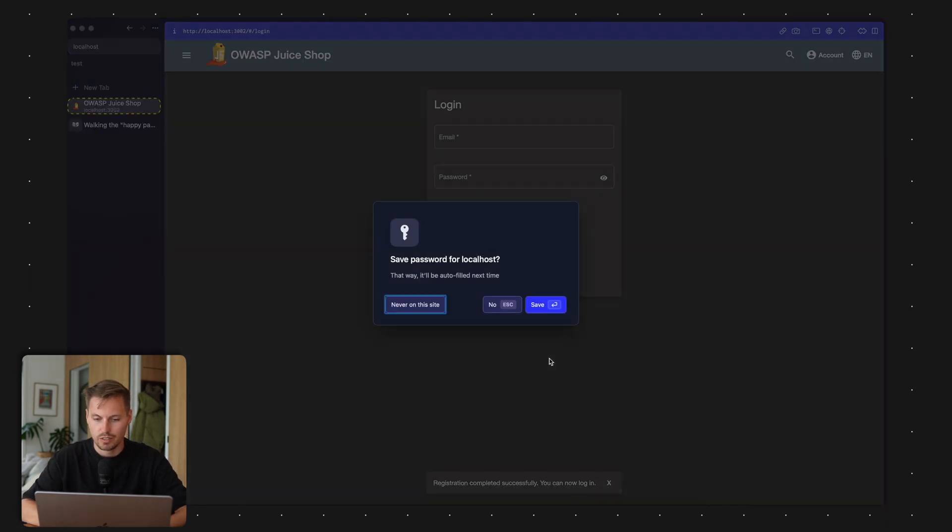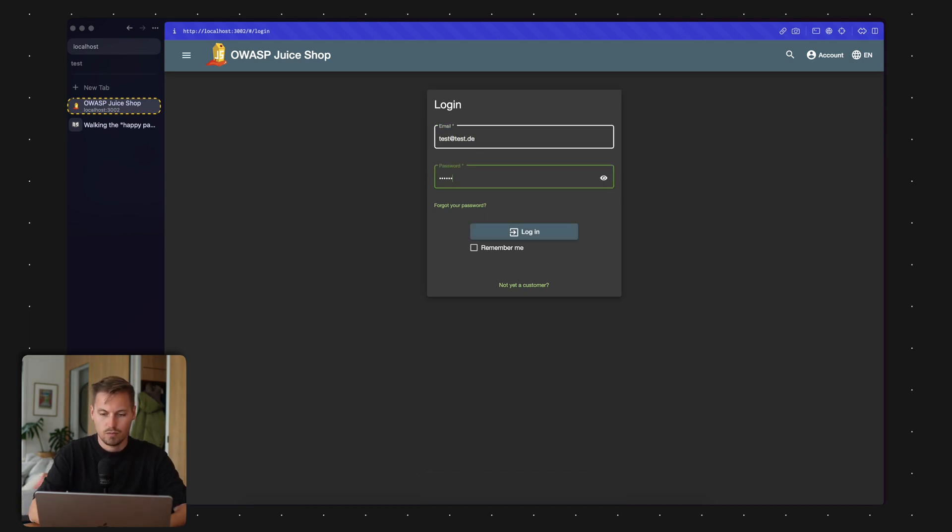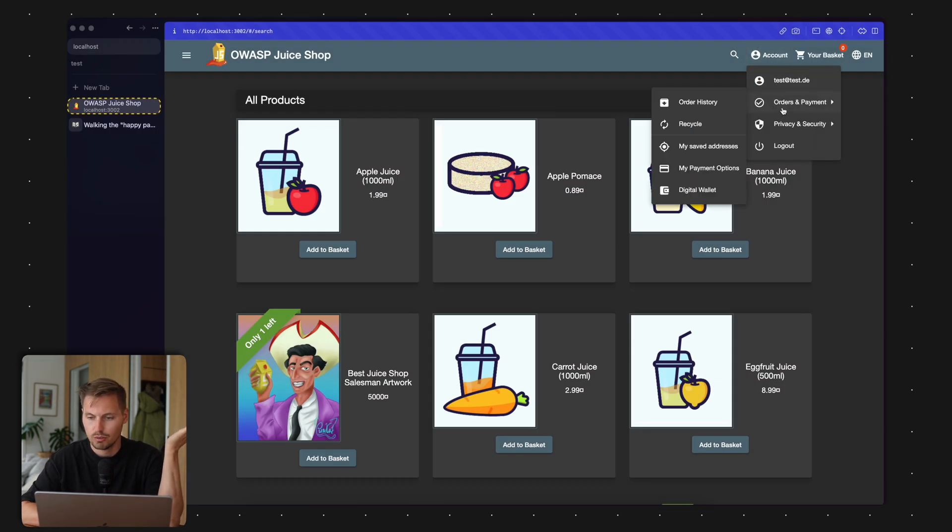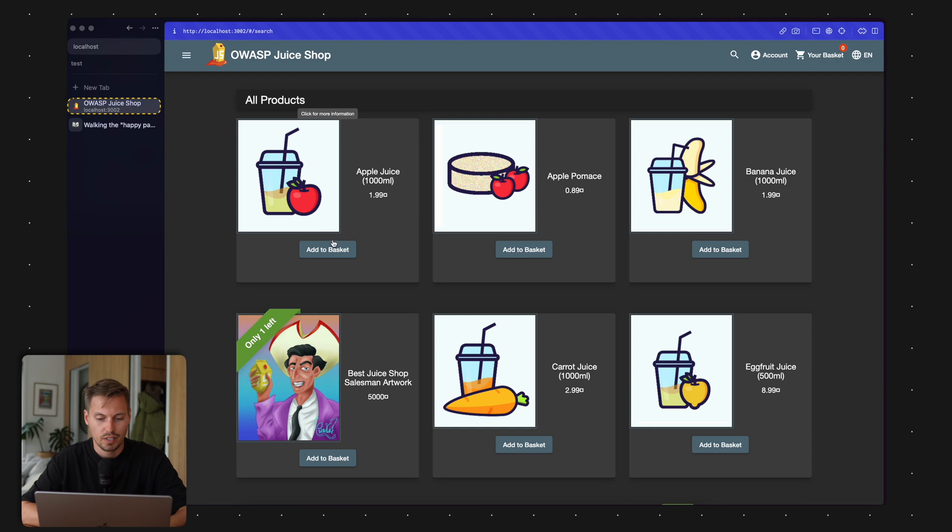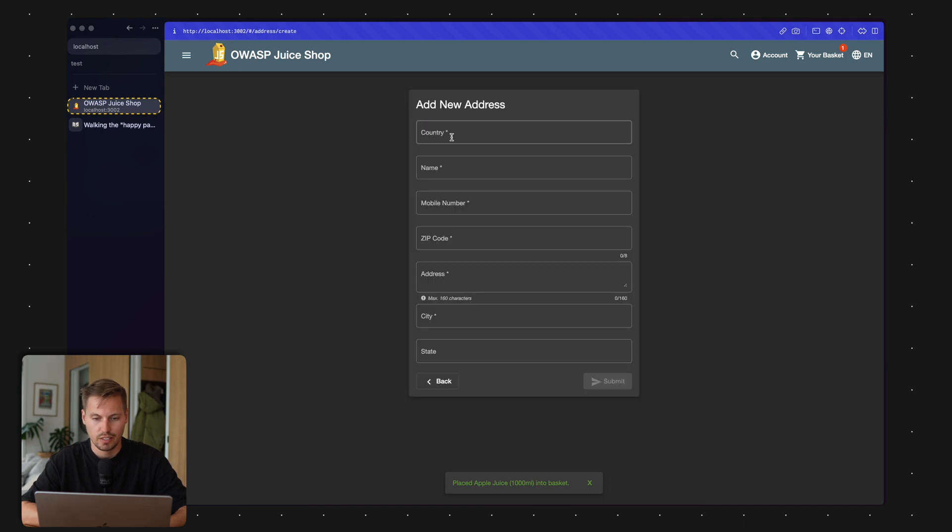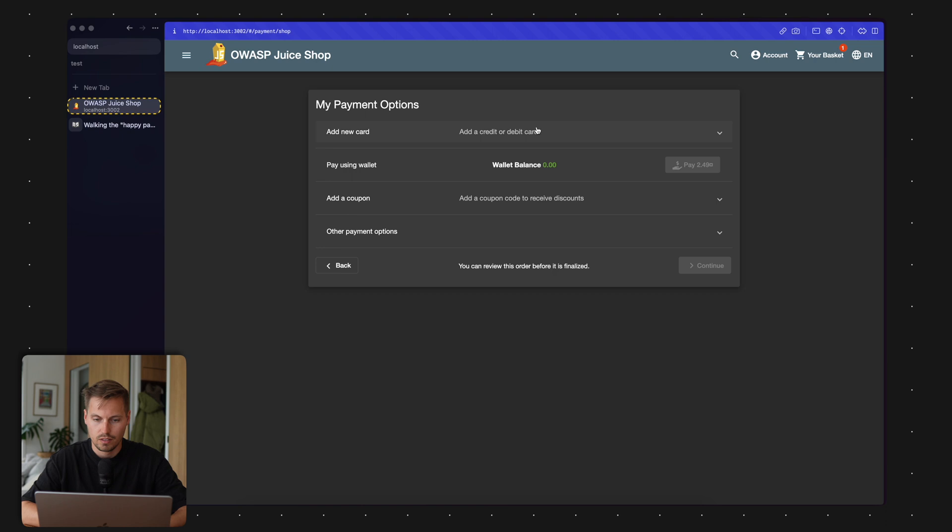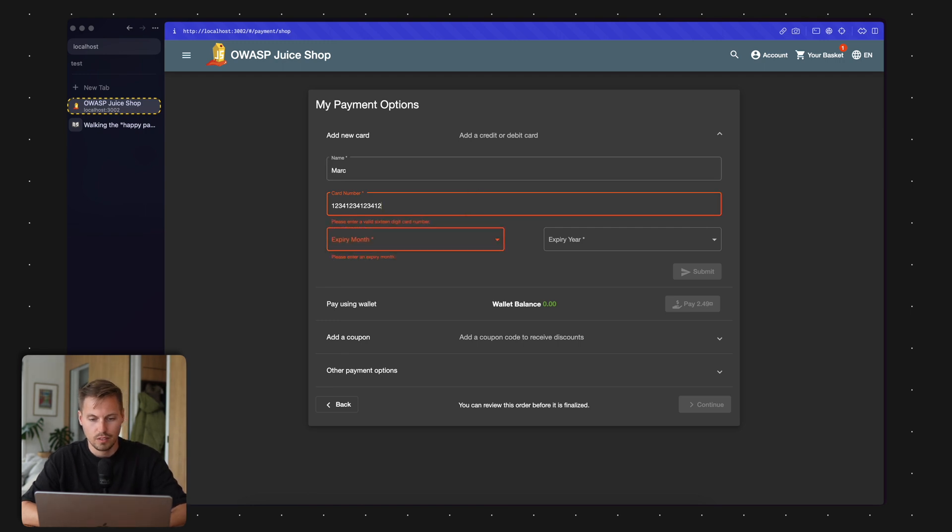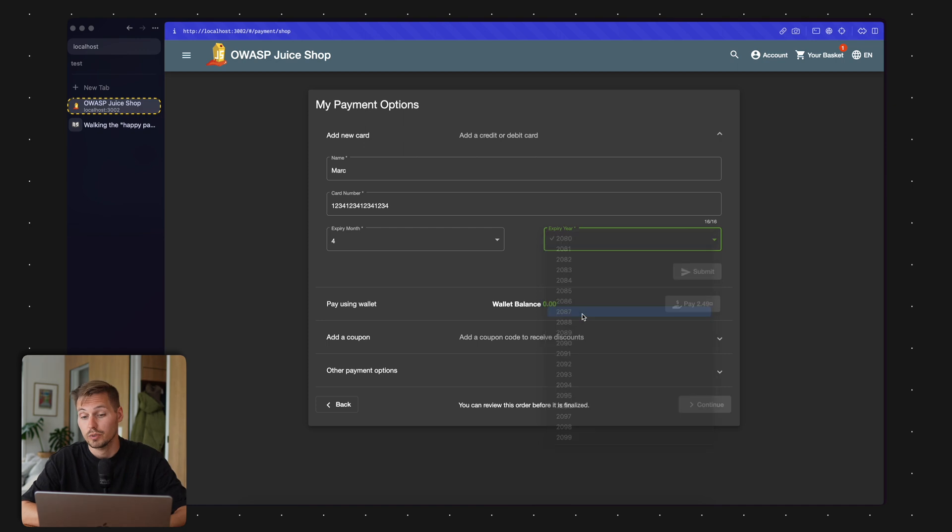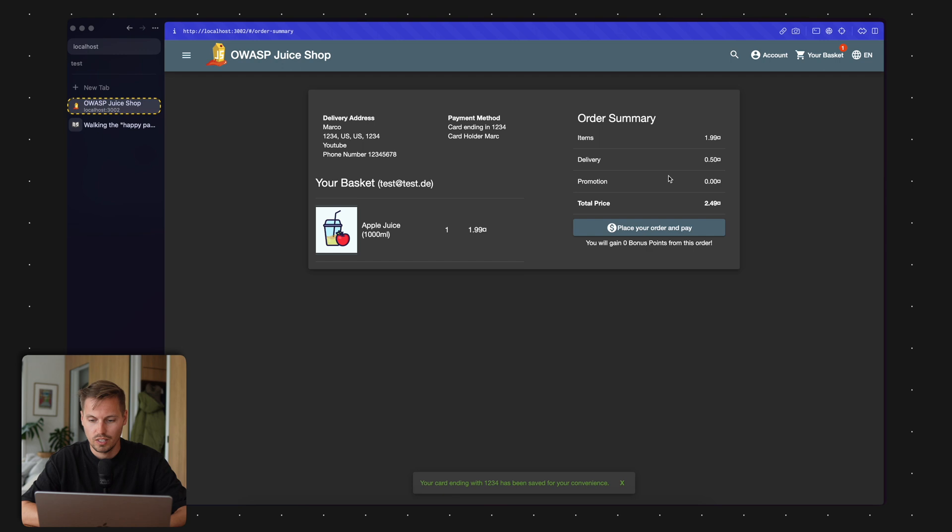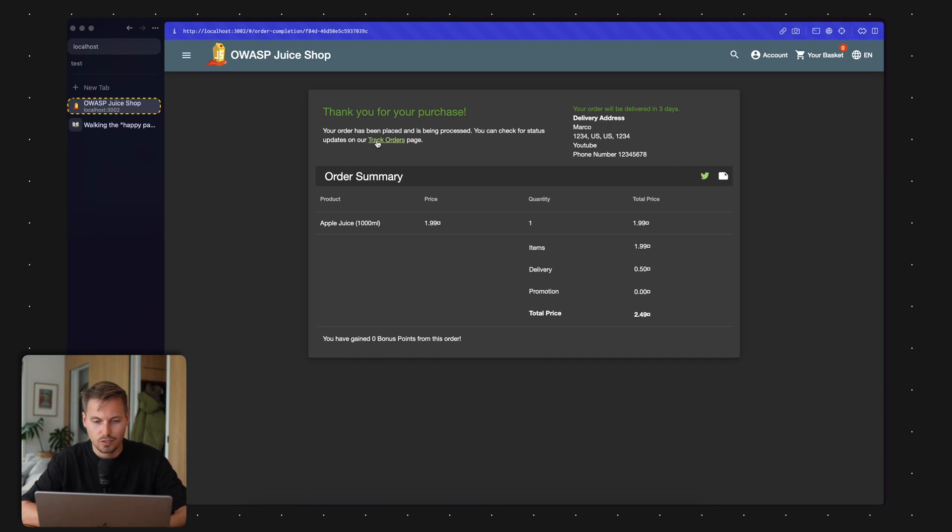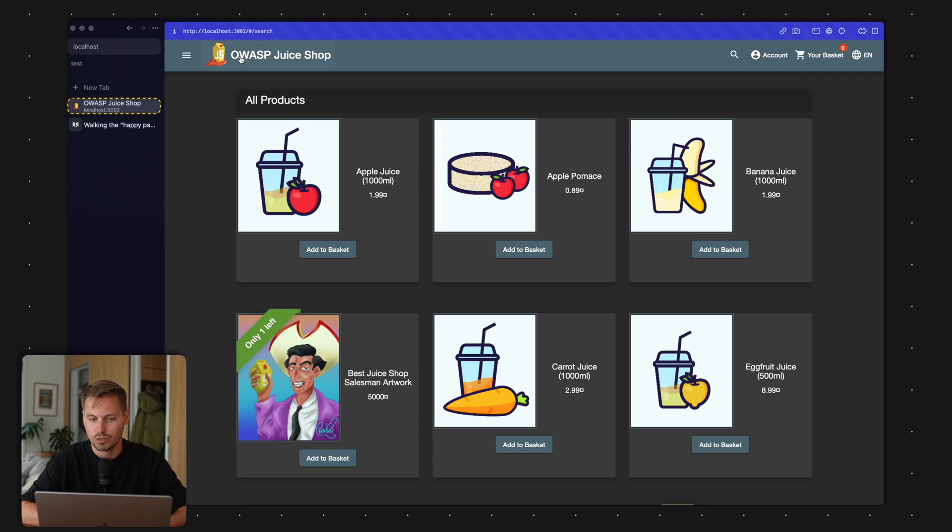Now I click register, and my registration is completed successfully. I'm now logged in to my account. I have orders, privacy and security, request data export, and all those kind of things. But I just want to add my juice, so I add to basket, go to basket, press checkout, add a new address, choose fast delivery. I need to add a credit card. You should only add dummy data because it's not a real online shop. Now I can place my order. Thank you for your purchase. Your order is being processed. Now I have a search result for my order ID, and we have our apple juice ordered.